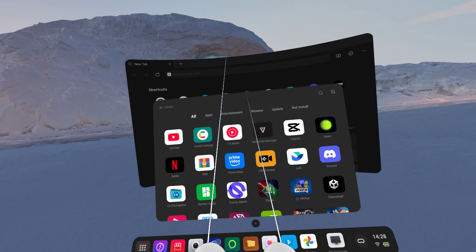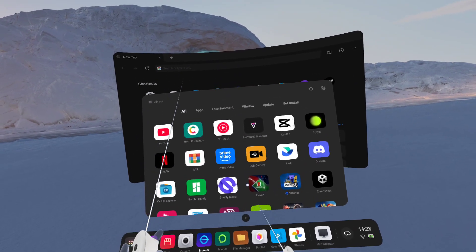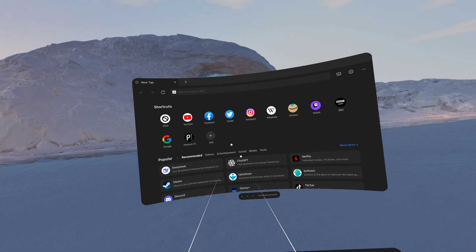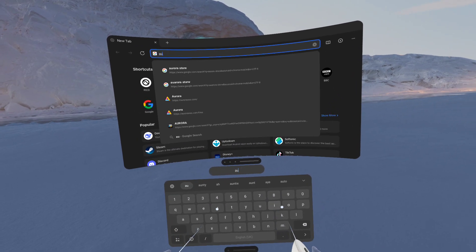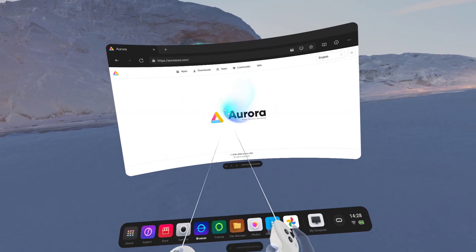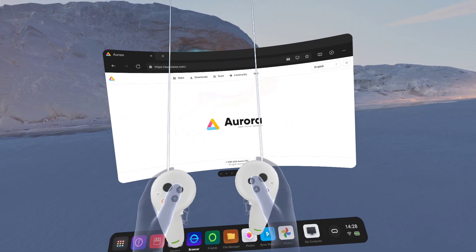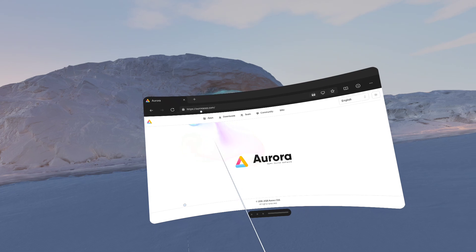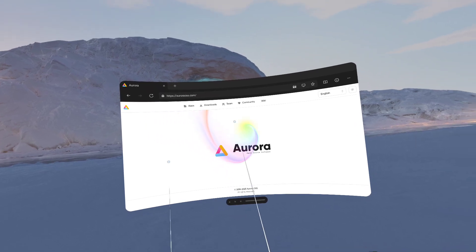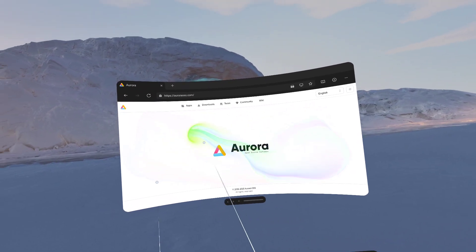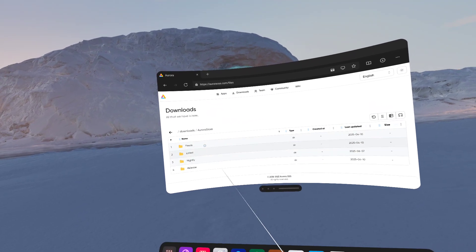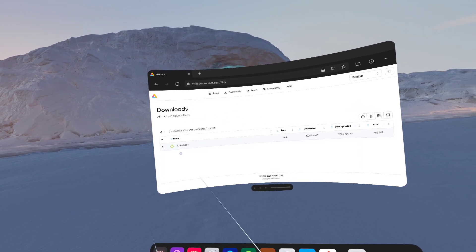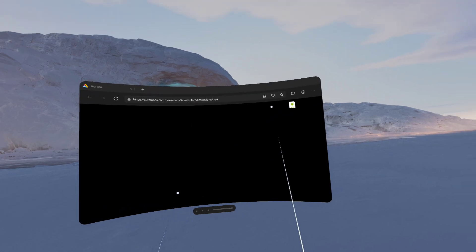So for me, there's two applications I really want to show off and I'll cover them in a second. But the main one we need to start with here is the Aurora store. Now I've covered how to do this before, but there is something I need to go over for the new Pico 4 Ultra update. So we're going to go to AuroraOSS.com, and you know you're on the right website because it has a really fancy landing page here. And we're going to go to Downloads, Aurora Store, Latest, Latest APK, and Download.